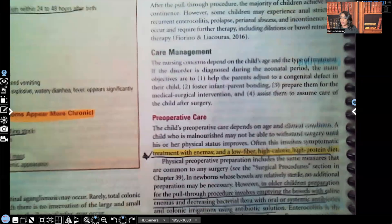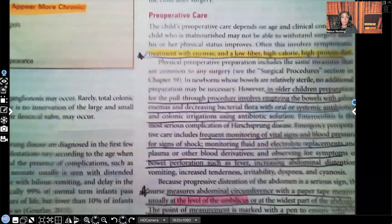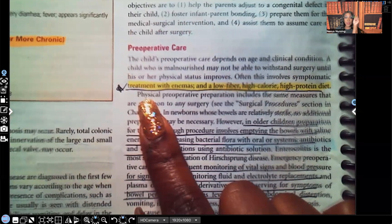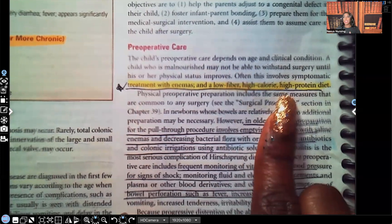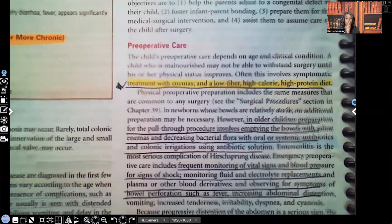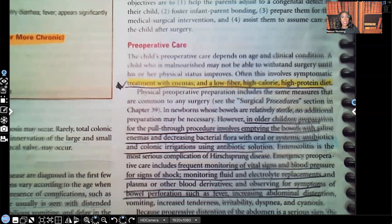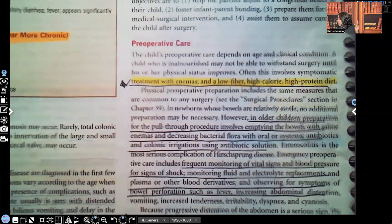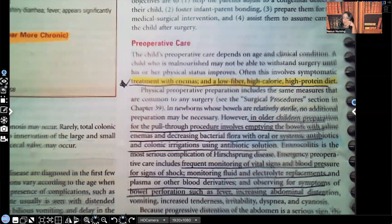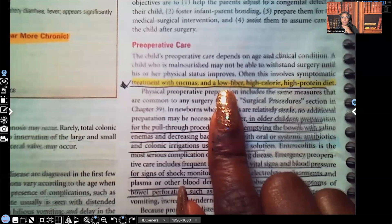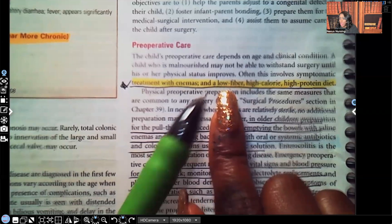Preoperative care — what are we going to do for this patient before surgery? Treatment with enemas, low fiber, high calorie, high protein diet. Let's talk about this because I don't want you to just memorize. If you can understand it, you'll never forget. This is before the patient has surgery, so before the problem is corrected. Low fiber — remember, fiber helps you bulk up your stool, helps make it more palatable to pass through for evacuation. Well, this patient has a problem with a sphincter that refuses to relax, so low fiber makes sense pre-op.